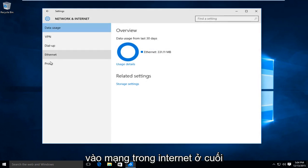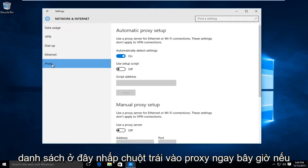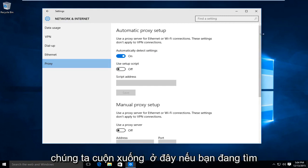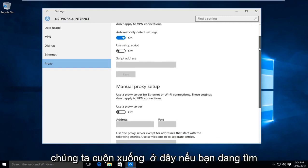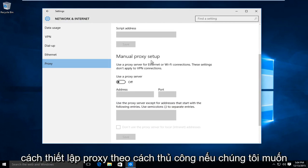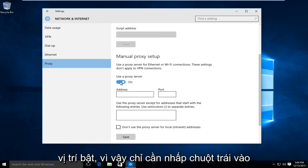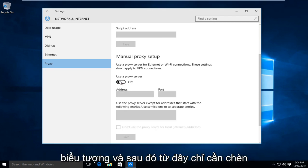At the bottom of the list here, left click on proxy. Now if we scroll down here, if you're looking to manually set up a proxy, we want to swipe this little icon to the on position. So just left click on the icon.